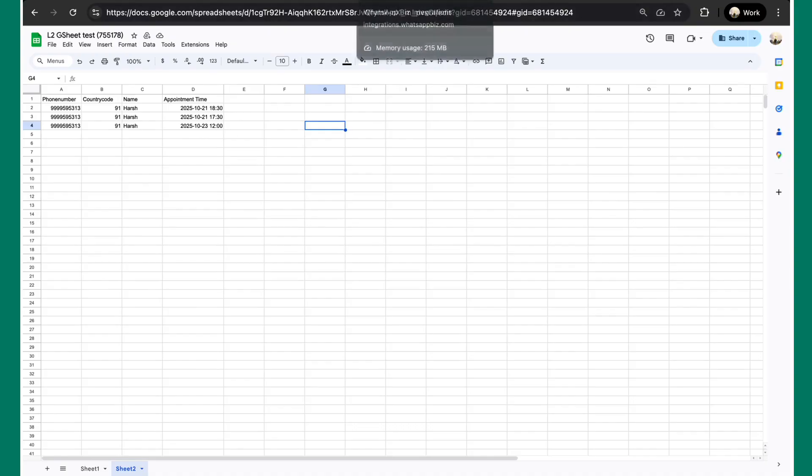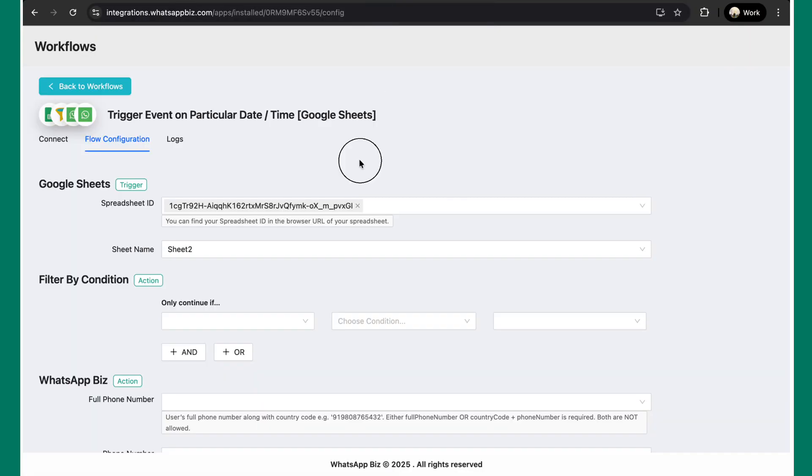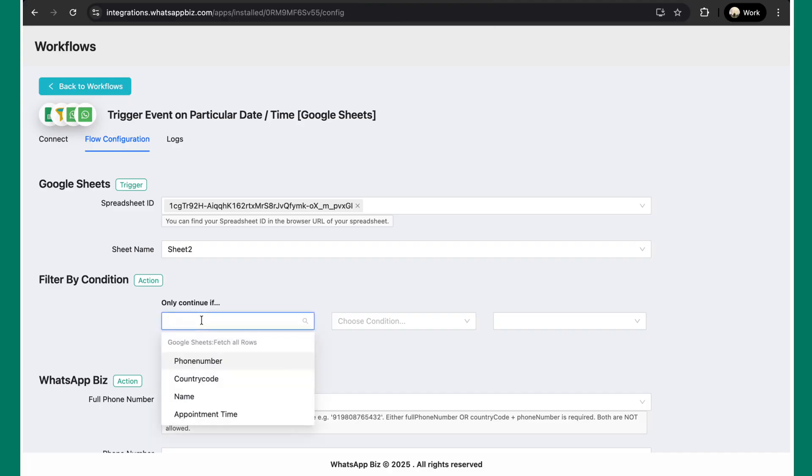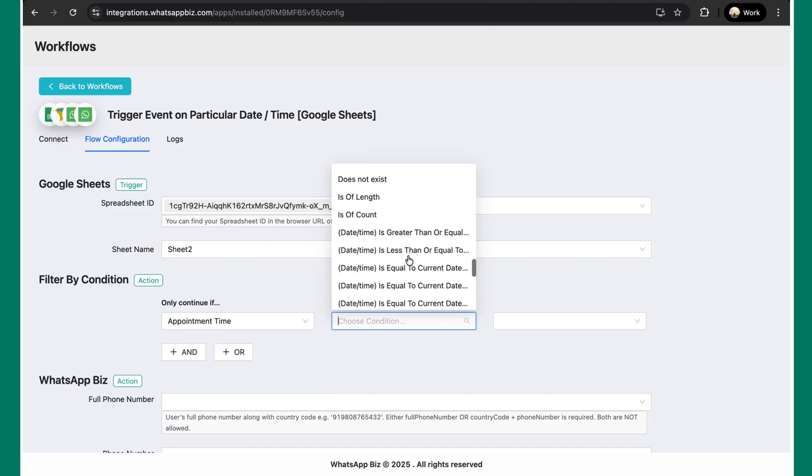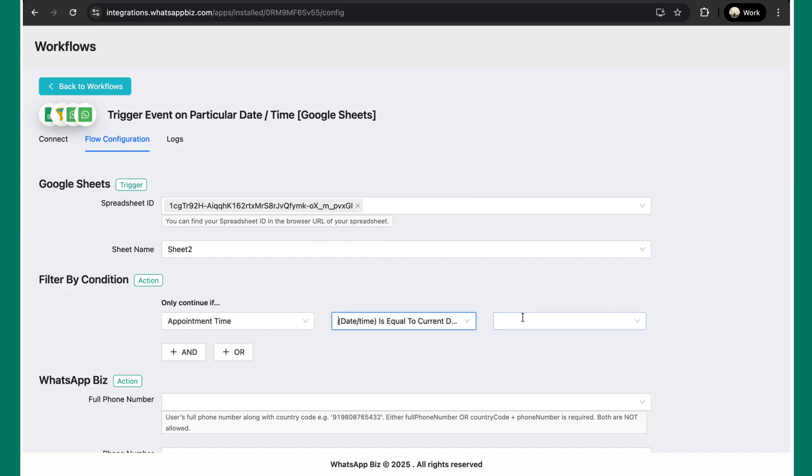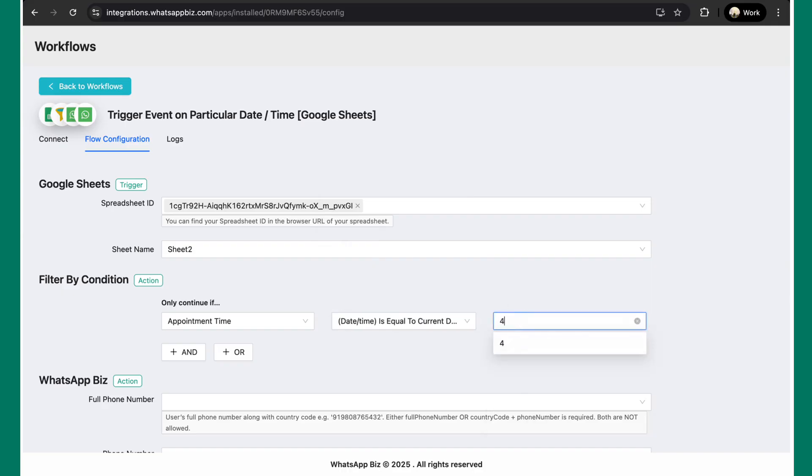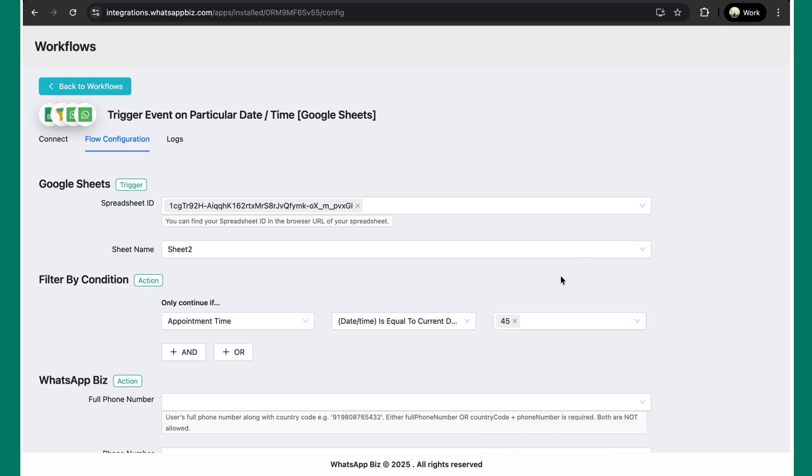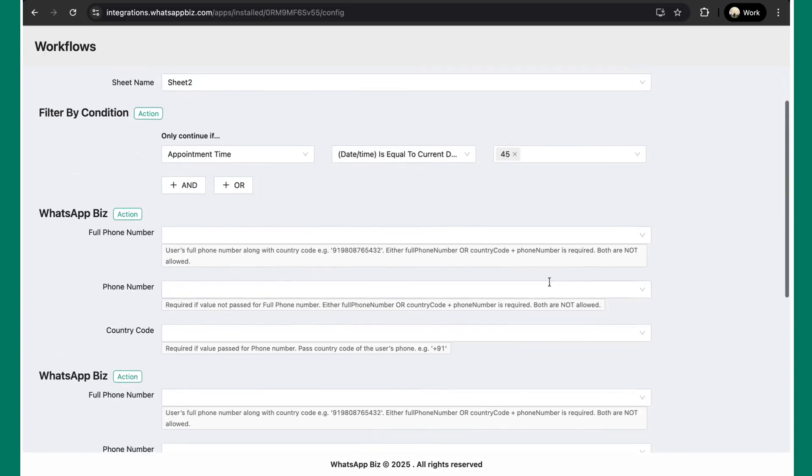So, in this case to do the configuration, we'll be selecting filter by condition only continue with appointment time and date time is equal to current date with future minutes by let's suppose 45. This means the time is 12, and we want to send a message 45 minutes before. So, that's why you selected this condition.